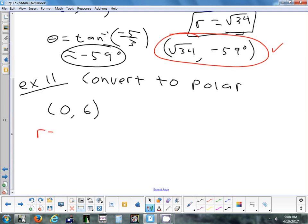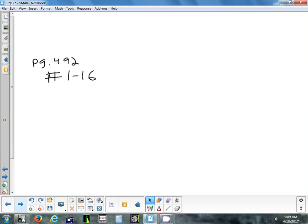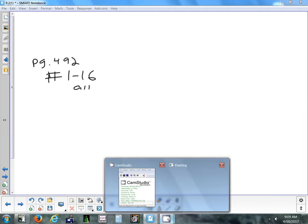The last point is (0, 6). The radius is just 6 — if you've moved 6 units in one direction, you've moved 6 units from the origin. No Pythagorean theorem needed. And the angle is 90 degrees. So one way to write this answer is (6, 90°). There are three more ways you could write that. Homework tonight is page 492, problems 1 through 16. This week the test is Thursday, and I'll be after school for extra help on Wednesday.